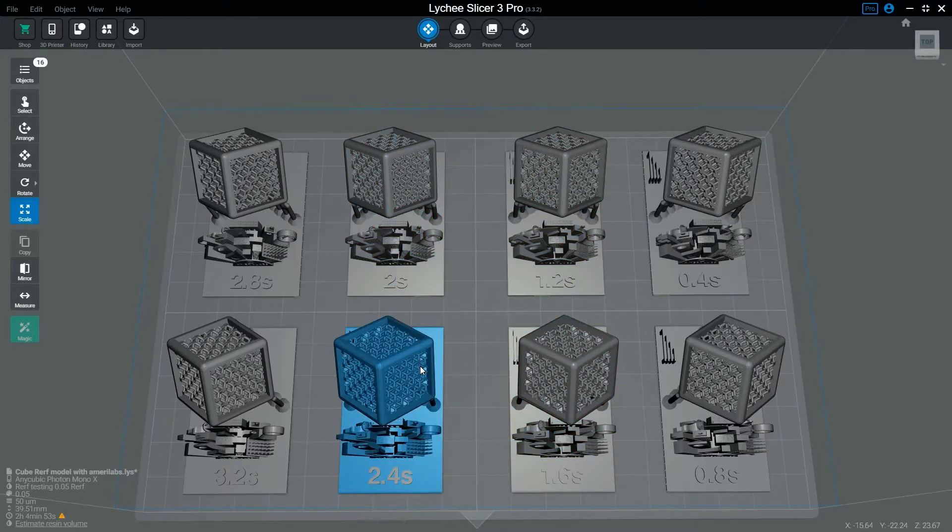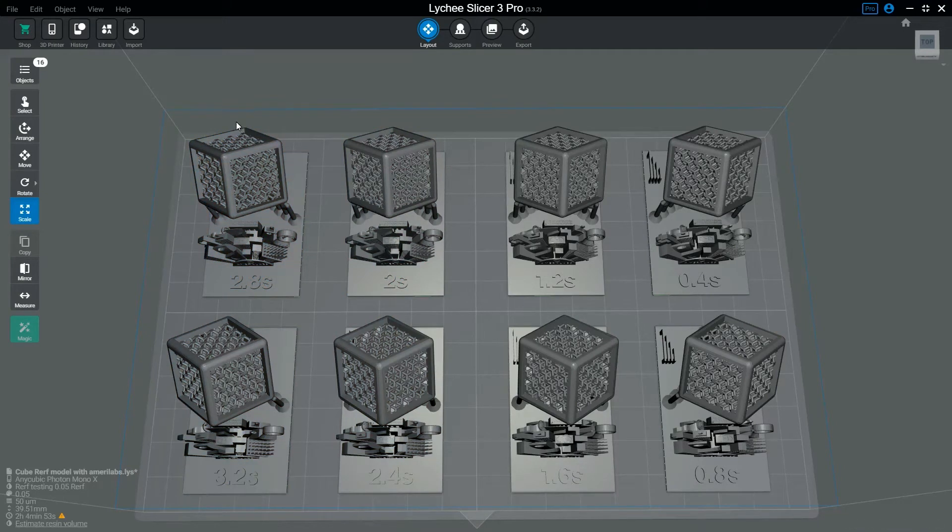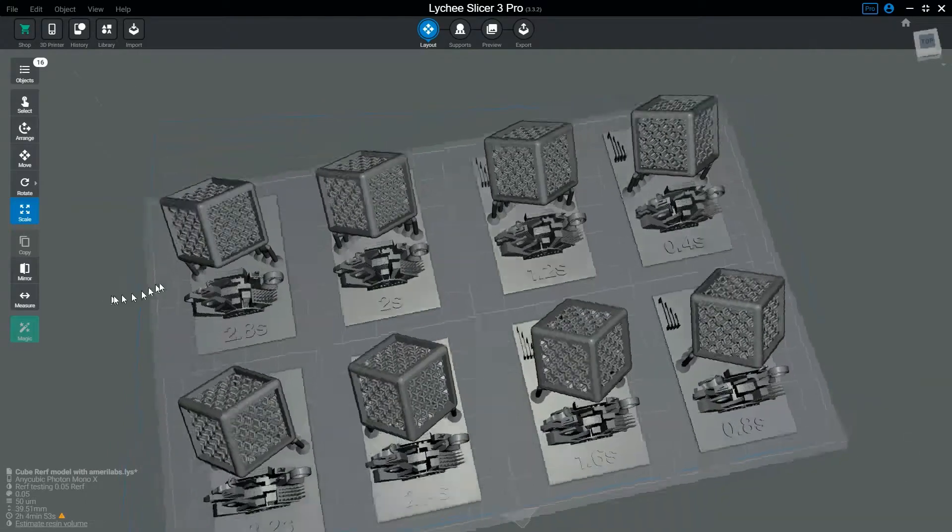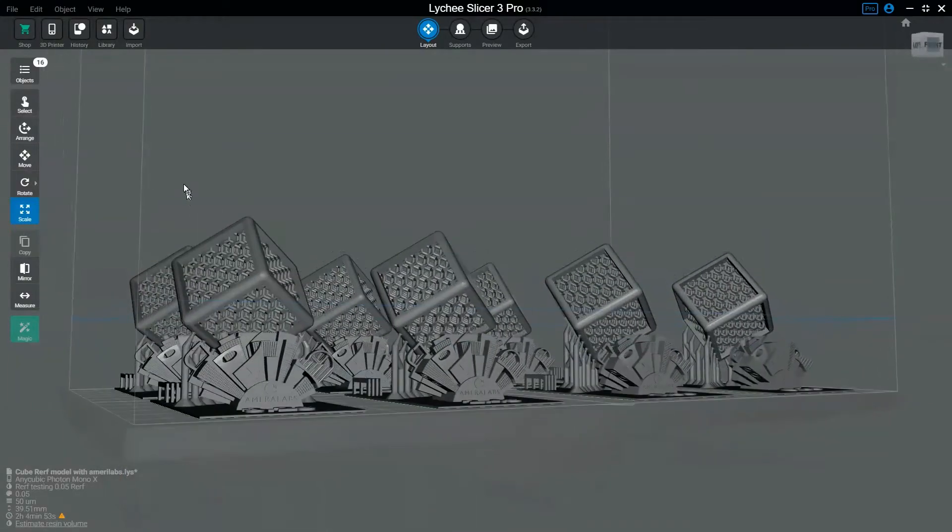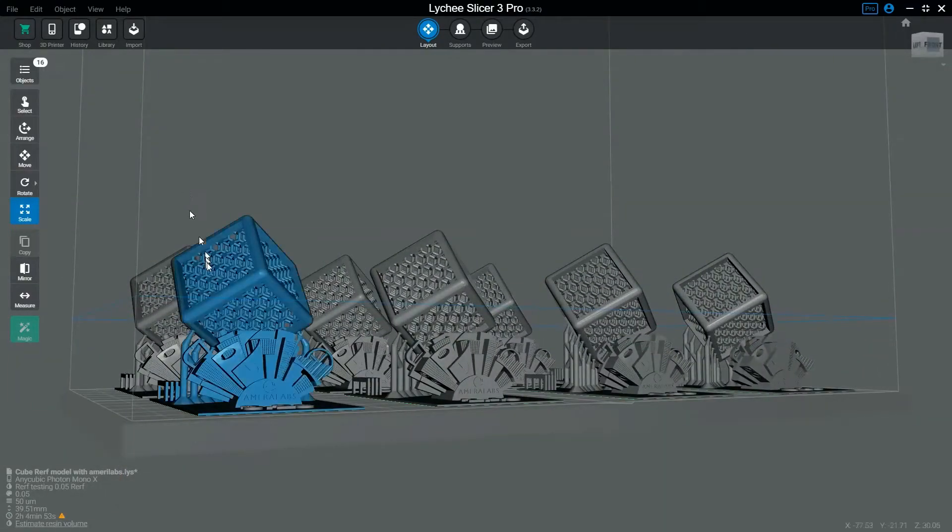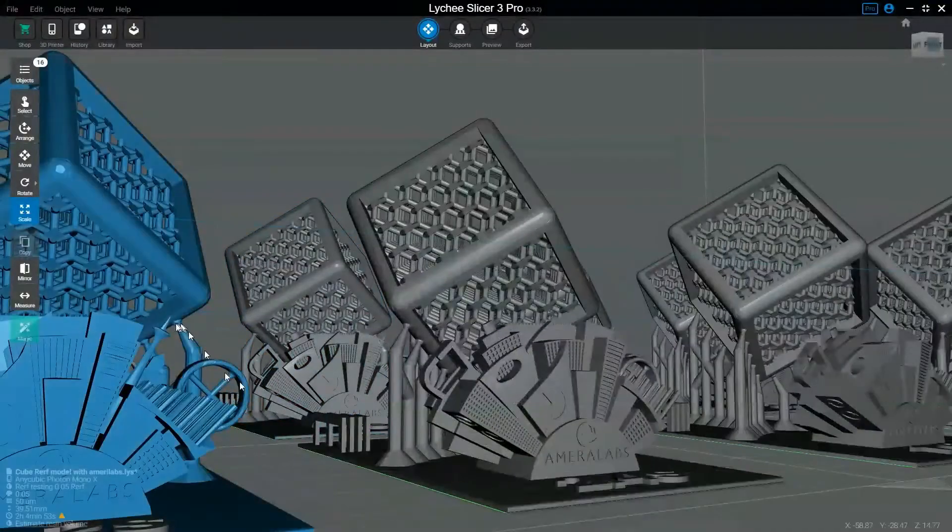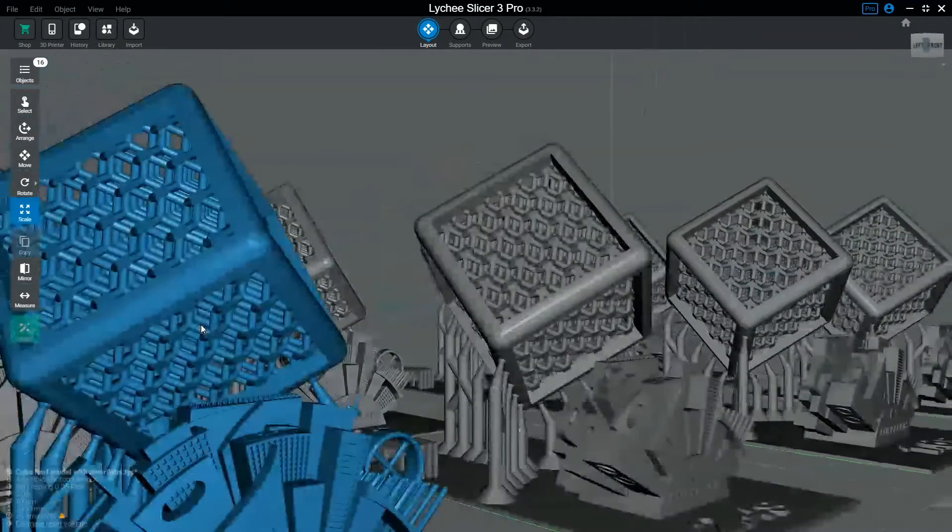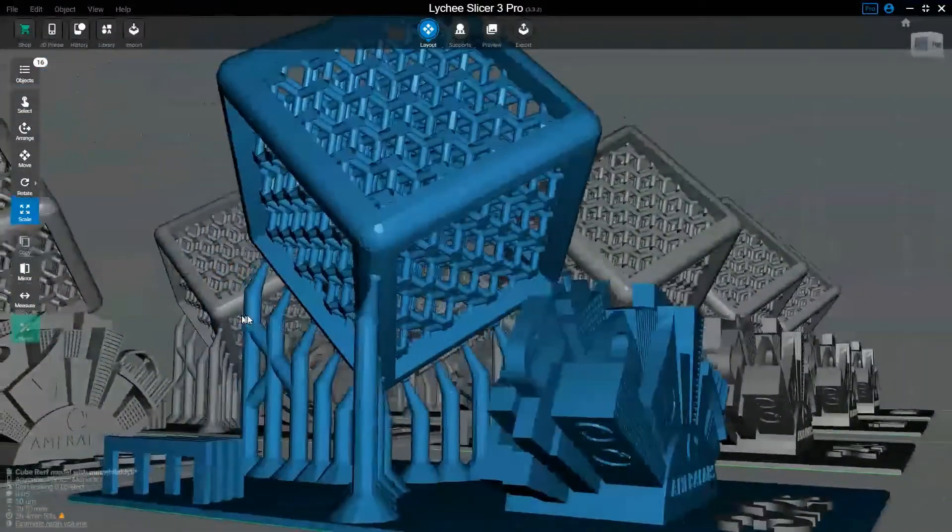Of course, the link to all the different layer height models is in the description below. Basically, load the actual .PWMX file to the root of your USB drive, and then just print it.